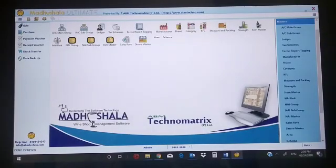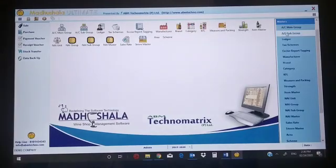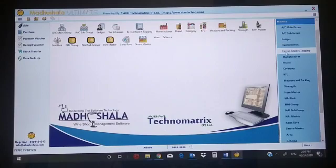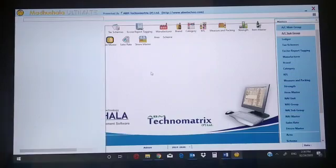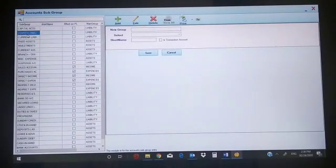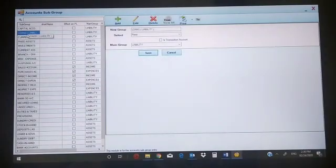First, in master you'll get: account main group, account subgroup, ledger, tax scheme, excise report, brand, category, KFL — all these master options. I'm going to first show you the account subgroup.